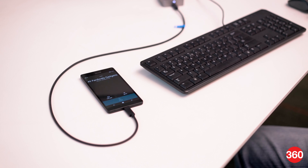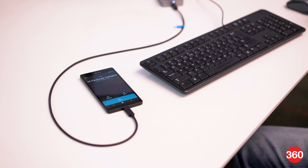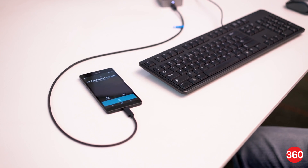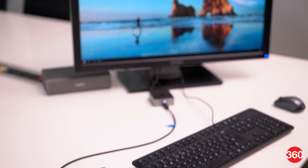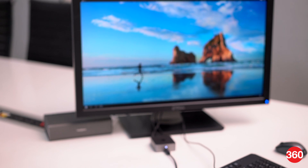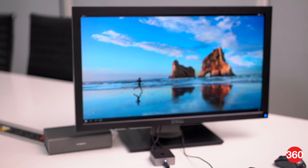During this time, you can still use your phone to make calls or use other apps. However, you won't get notifications of incoming calls on the connected display.